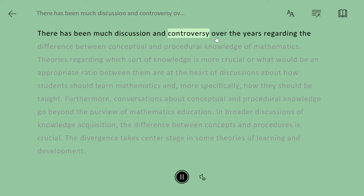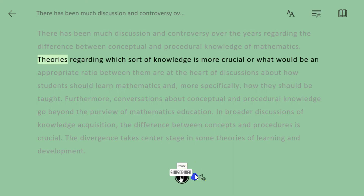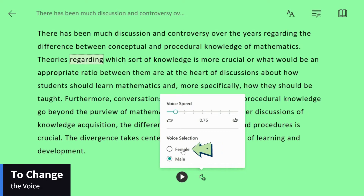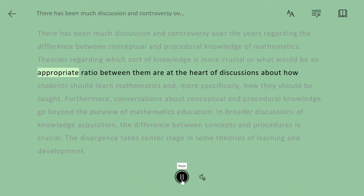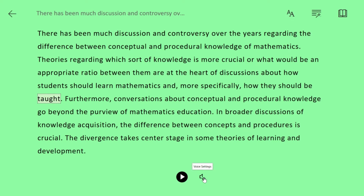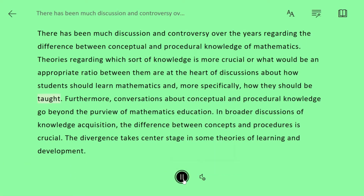There has been much discussion and controversy over the years regarding the difference between conceptual and procedural knowledge of mathematics. Theories regarding which sort of knowledge is more crucial, or what would be an appropriate ratio between them, are at the heart of discussions about how students should learn mathematics and, more specifically, how they should be taught.